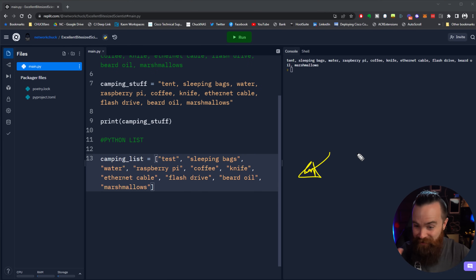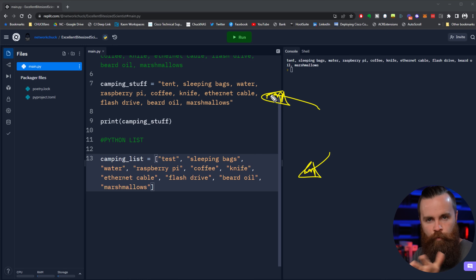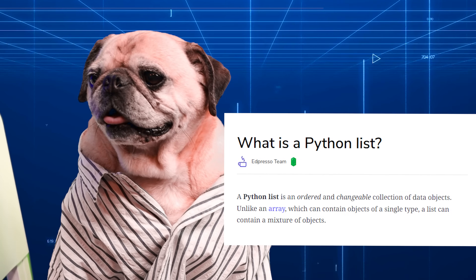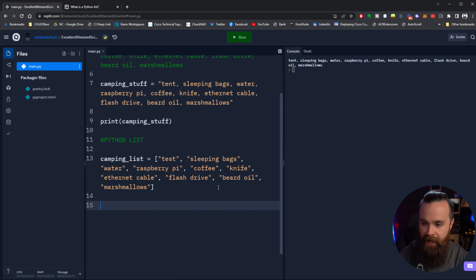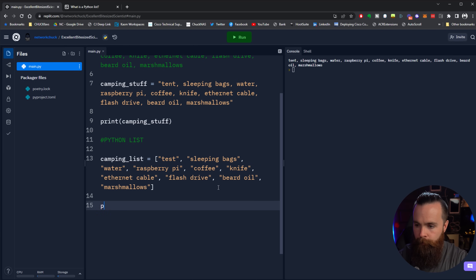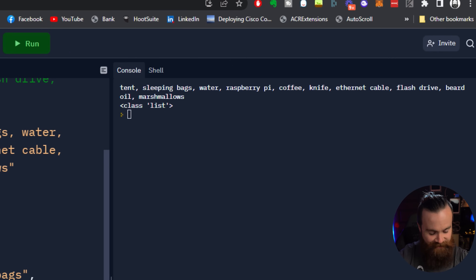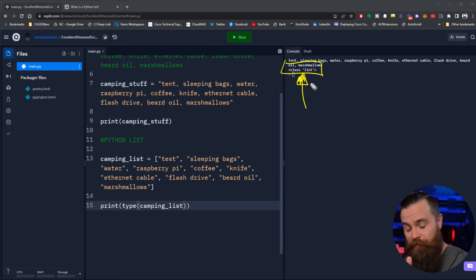This right here is a Python list and it's so awesome for so many reasons - way better than that big ugly string. Let's get a really nerdy definition. A Python list is an ordered and changeable collection of data objects. Unlike an array, which can contain objects of a single type, a list can contain a mixture of objects. I want you to print the type of data this camping_list variable is. We use print(), and inside that, the type() function with our camping_list. Run the code - and there it is: a data structure called list.